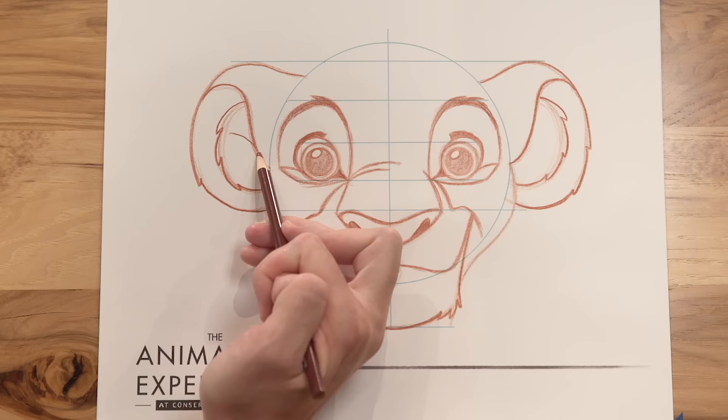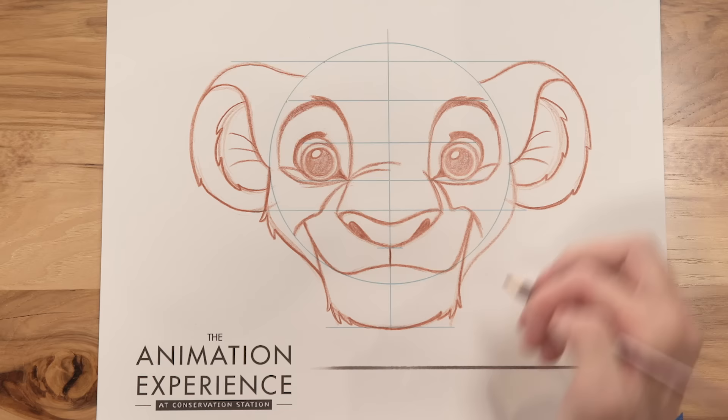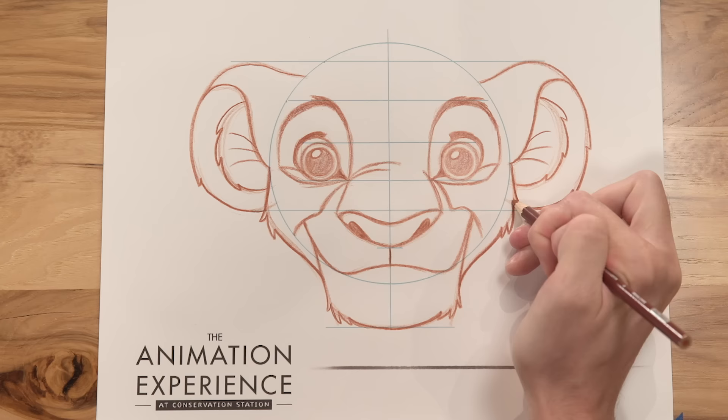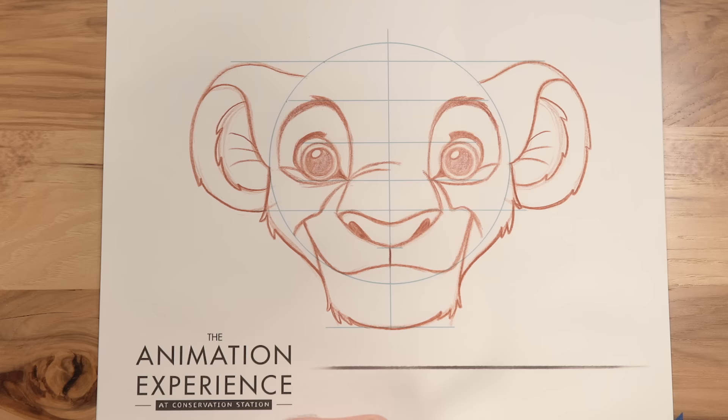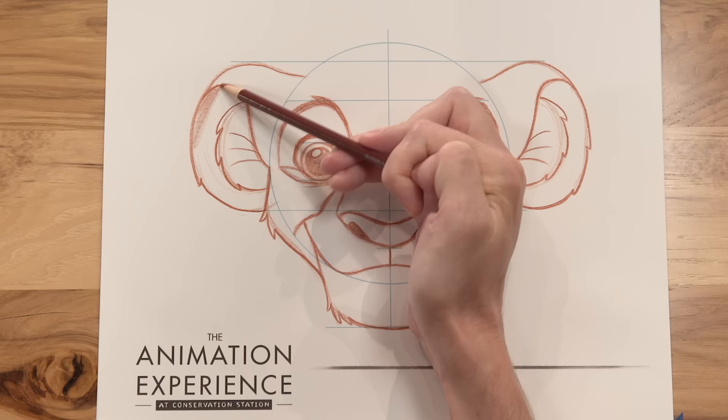All right, then we wanna add fur to the cheeks. So we just follow this curve, add some little pieces of fur, and then run down to the chin. Same thing on this side. You can always add a little bit more on either side. Maybe he slept on his face wrong and one side is smooth, the other side is really fluffy, you never know. And then this area of the ear is darker. So you can use the side of your pencil and fill that in. Always wanna try to shade in the same direction.